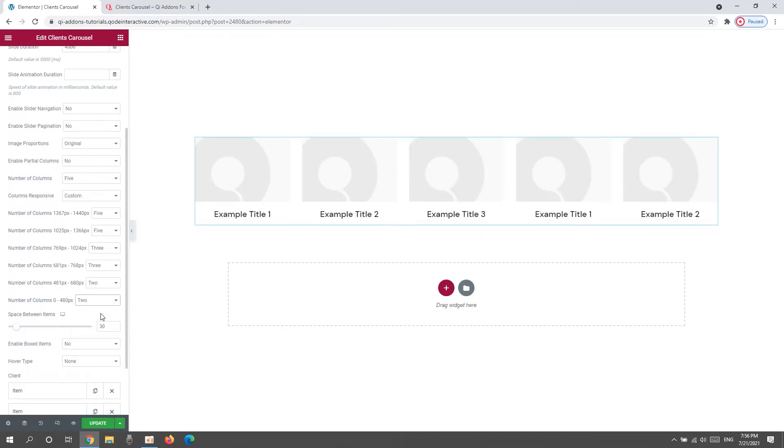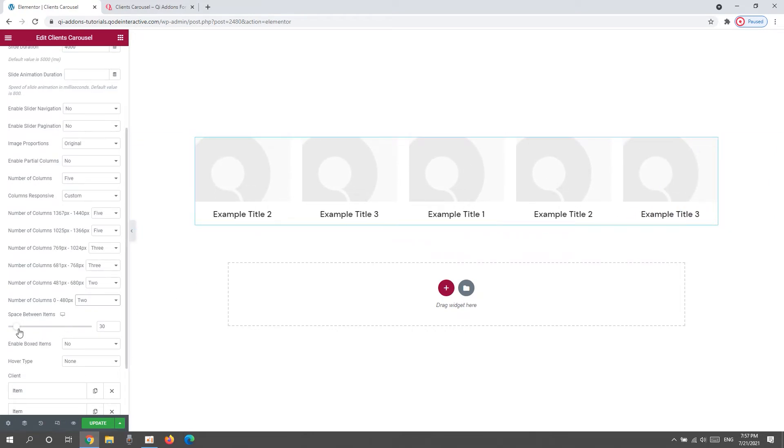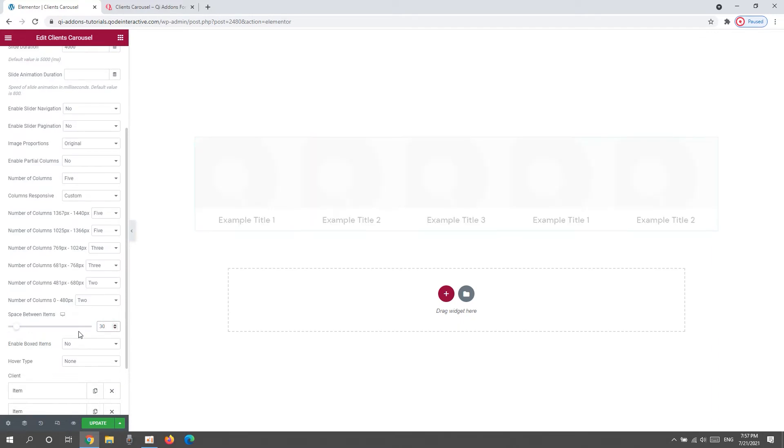Then, after that, we have the Space Between Items option. That's for adjusting this space here. You can increase it using the slider, like so. Or type in a new value. I'll set 30 pixels.